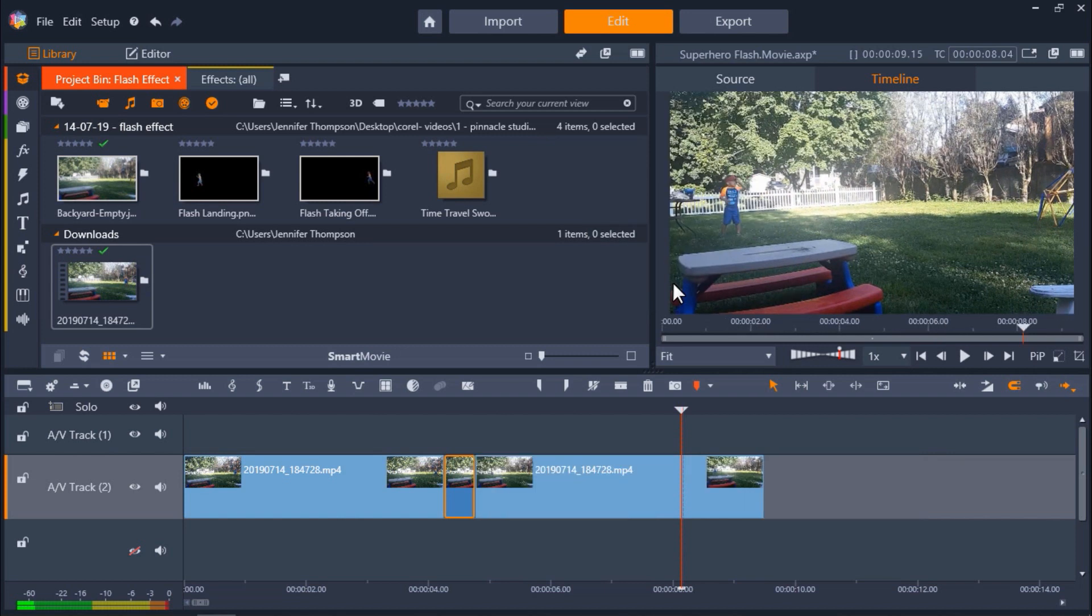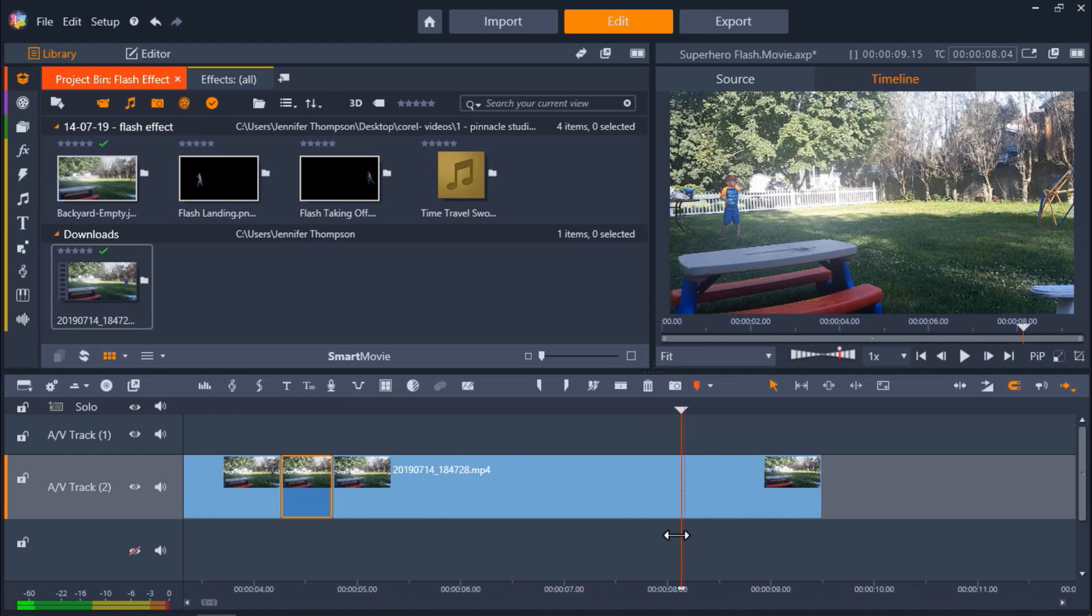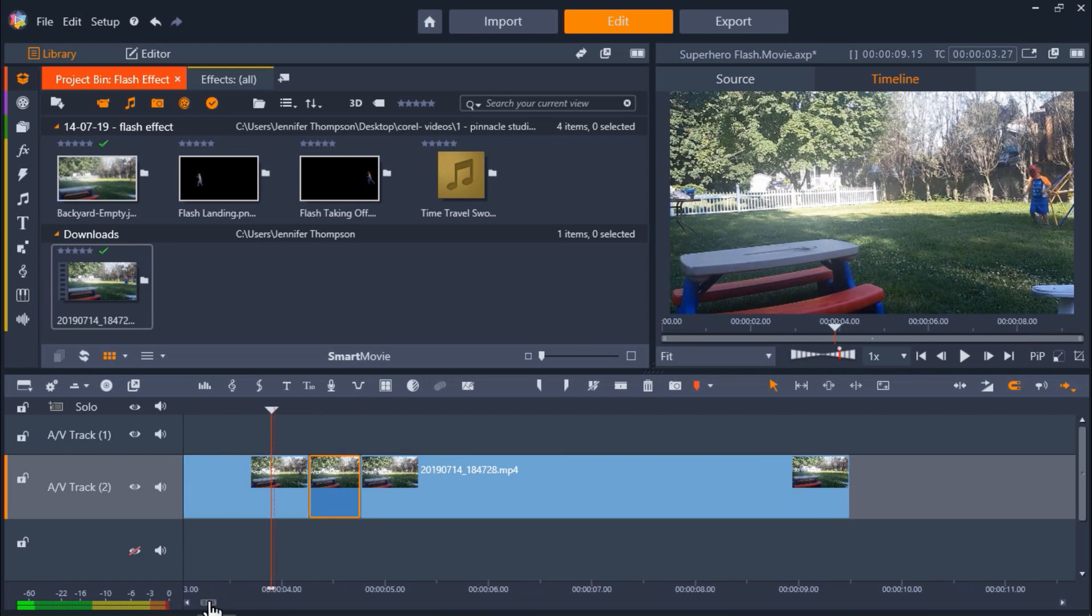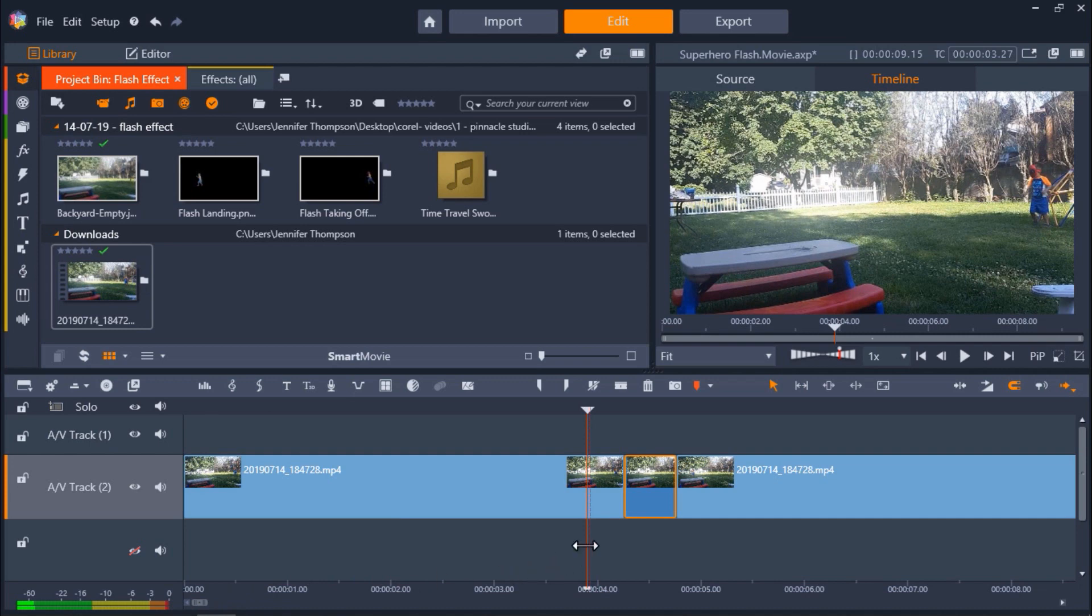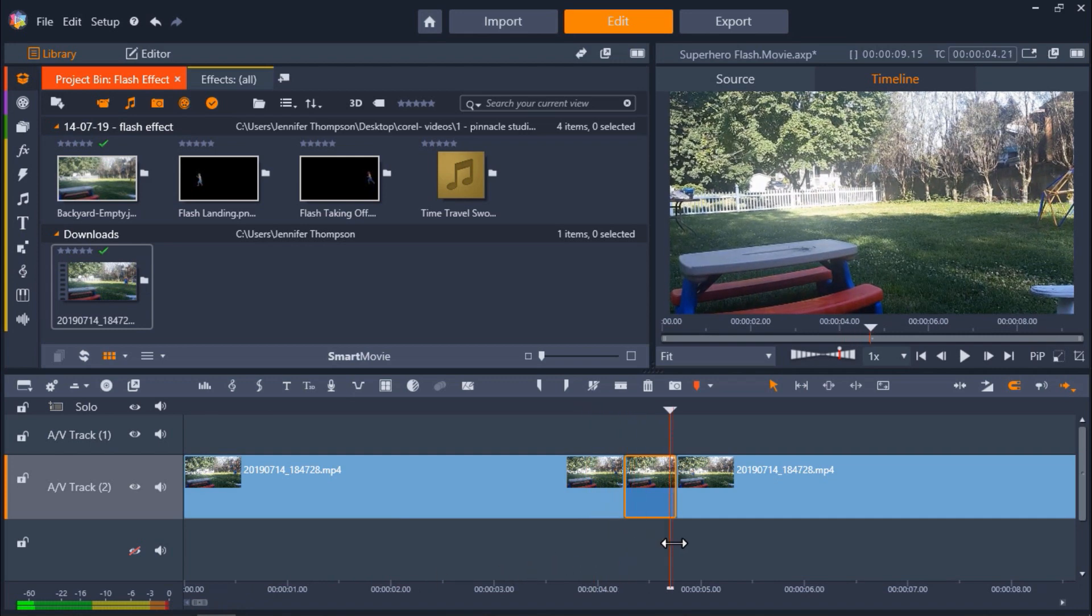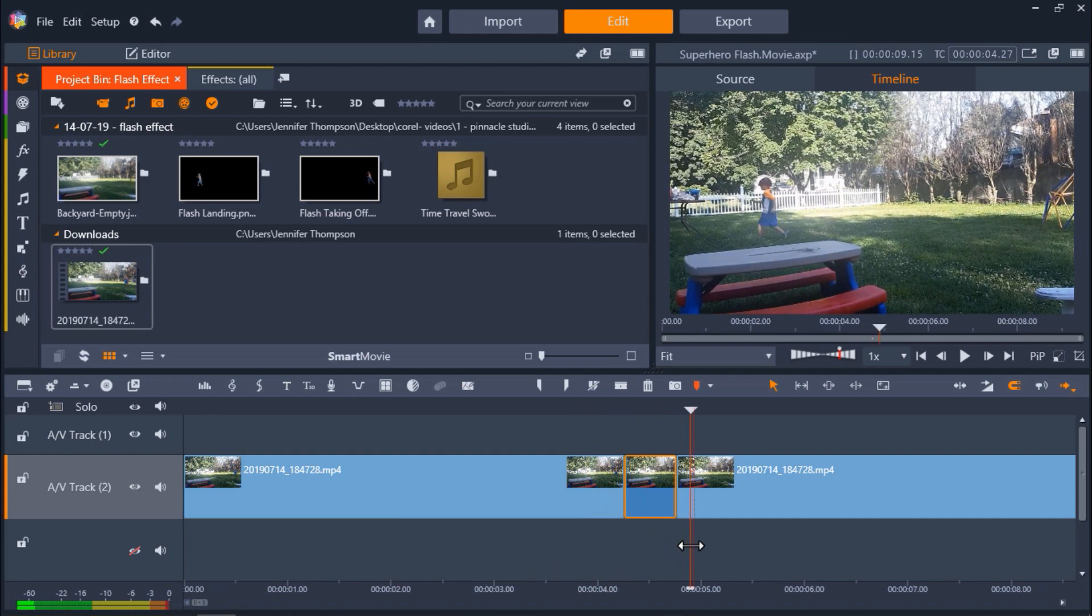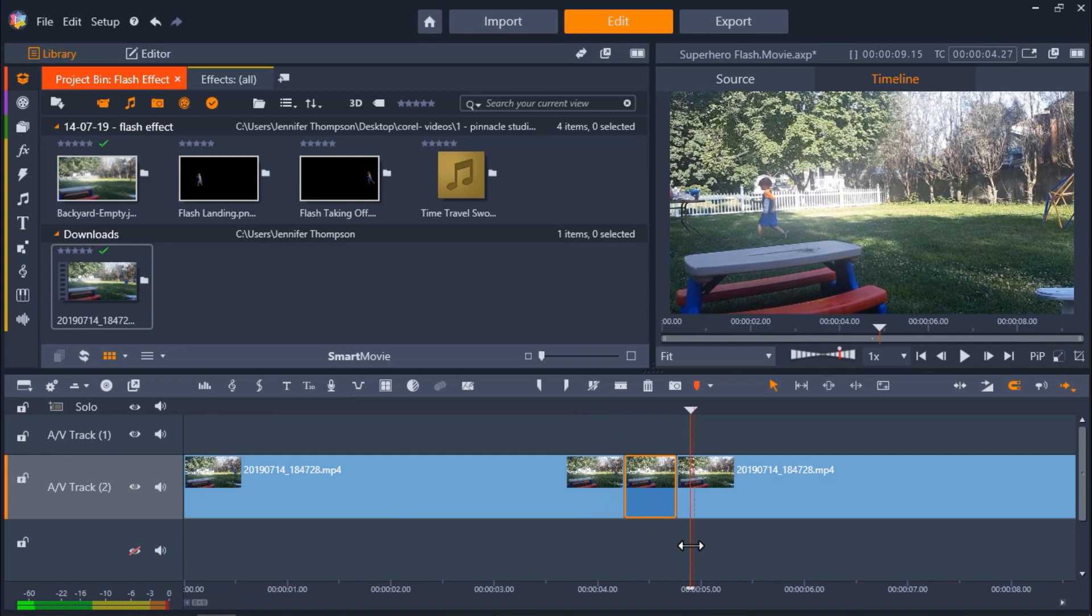Now what we want to do to make this effect look smoother is to add a way to transition from the frame with my nephew taking off to the frame where he disappears to make it look like he's speeding off really fast. The best way to do this is to use a photo editor like PaintShop Pro and create a PNG mask of the subject that will later blur here in Pinnacle Studio.